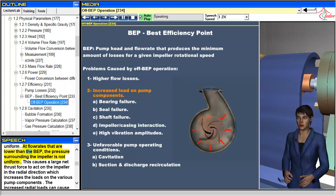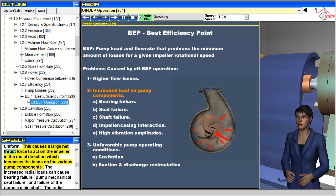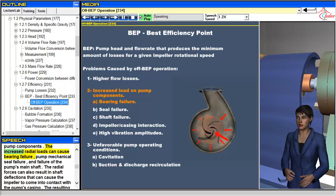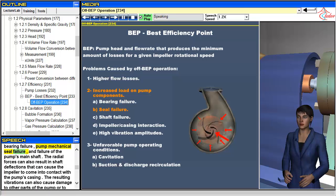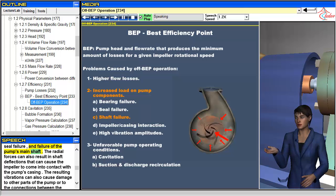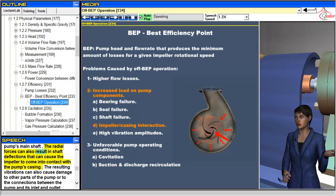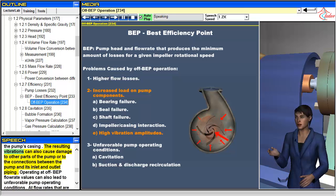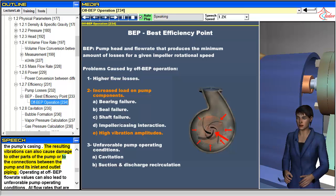At the BEP, the pressure surrounding the impeller of a single volute pump is nearly uniform. At flow rates lower than the BEP, the pressure surrounding the impeller is not uniform, causing a large net thrust force to act on the impeller in the radial direction. This increases loads on various pump components and can cause bearing failure, pump mechanical seal failure, and failure of the pump's main shaft. The radial forces can also result in shaft deflections that cause the impeller to contact the pump's casing, and the resulting vibrations can damage other parts of the pump or connections between the pump and its inlet and outlet piping.